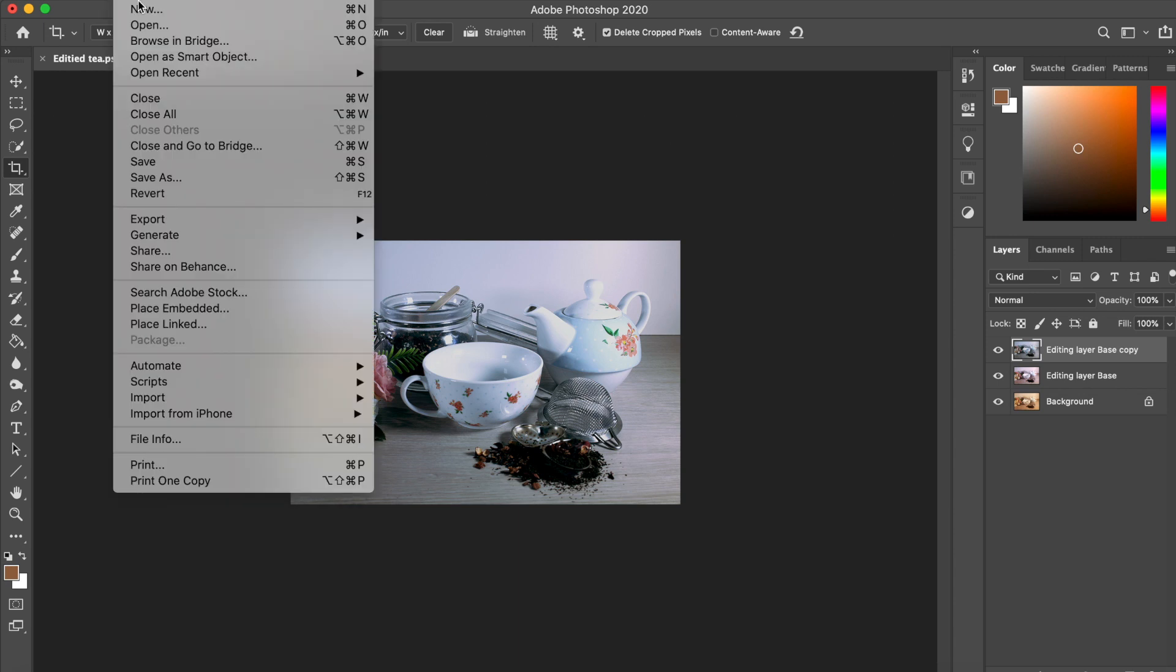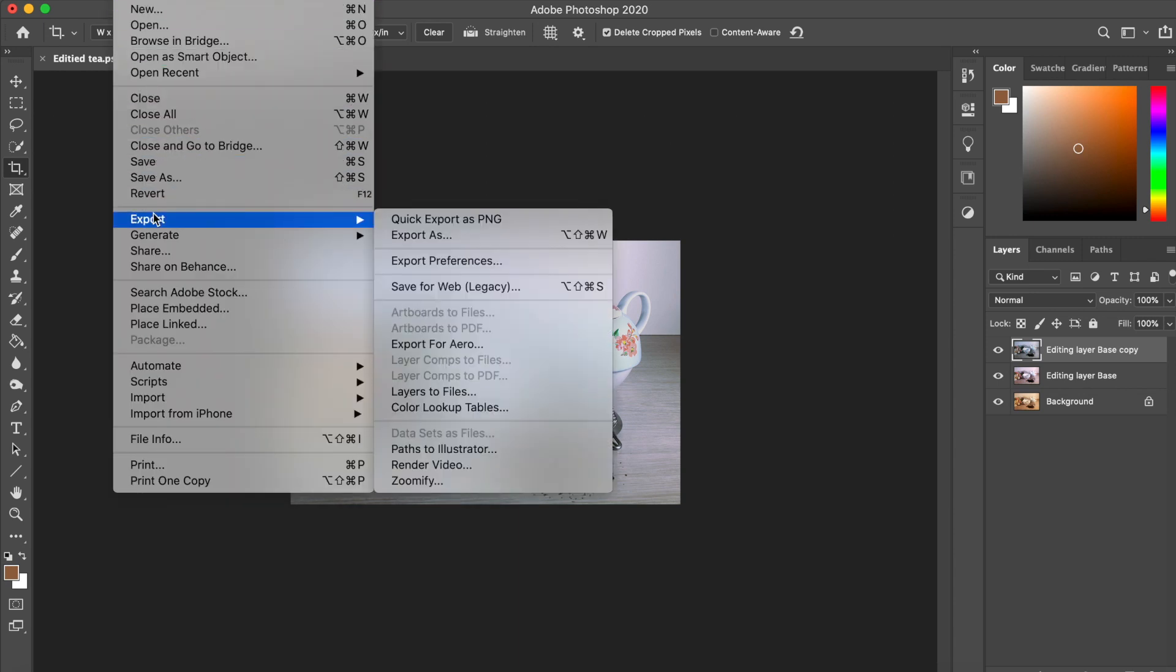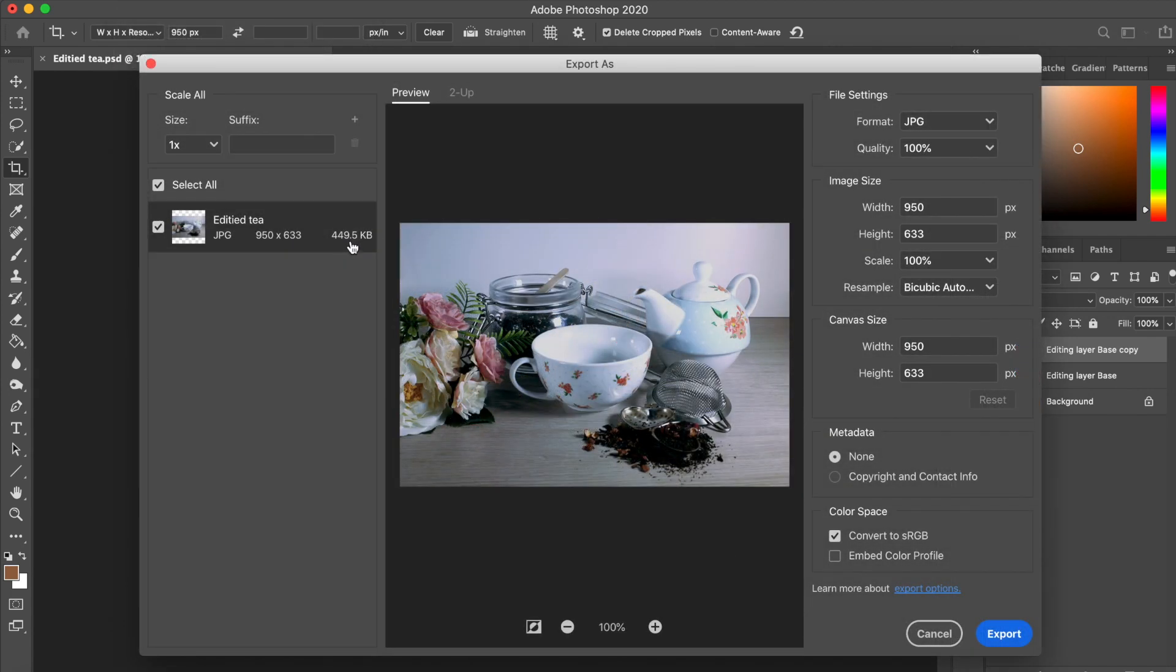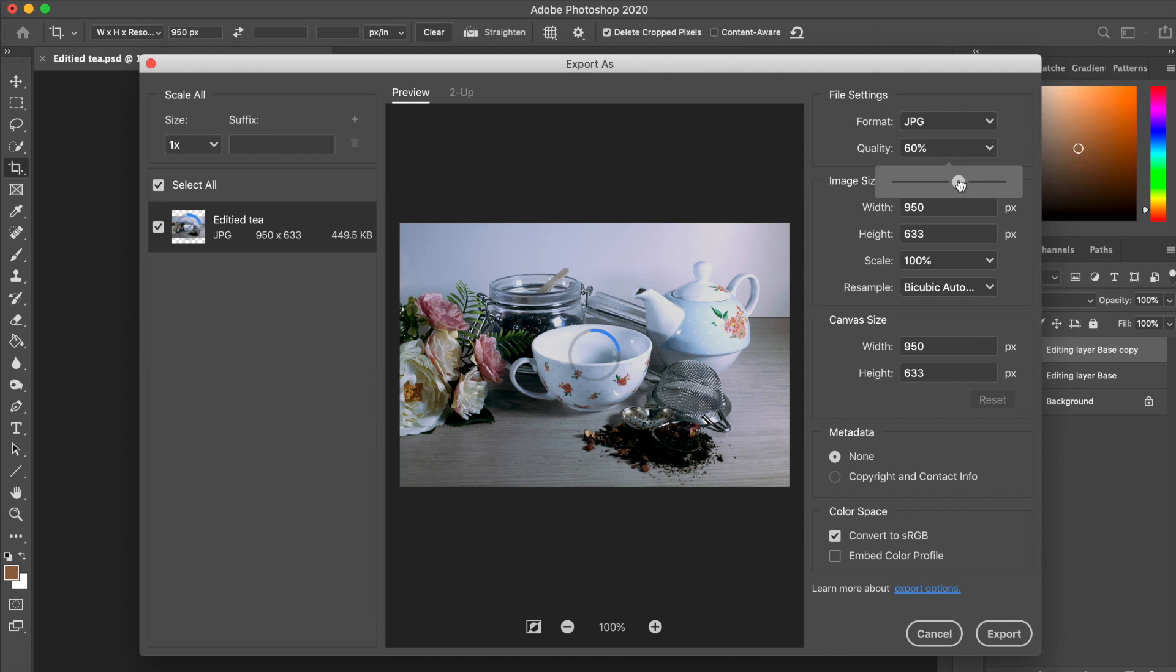Again, go to File, Export, and Export As. You'll still see that at full quality, this image is 449.5 kilobytes, so still too big to put online. But we can reduce the quality.